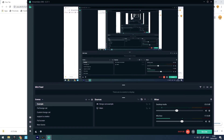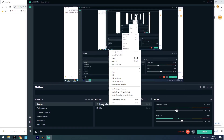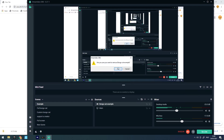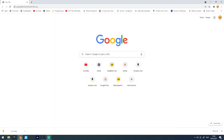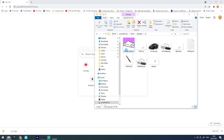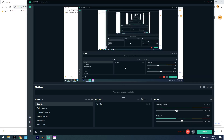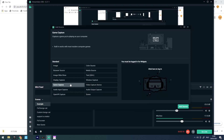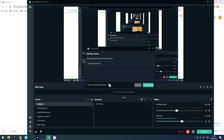Now you have your settings the way you want them. If you want to use it for your videos, open Streamlabs and remove any test sources. Once that's done, open bongo cat, then go to Streamlabs, click 'Game Capture', and click 'Add New Source'.